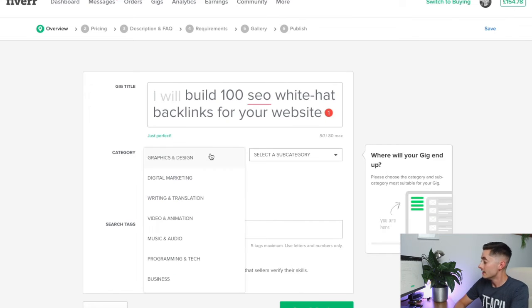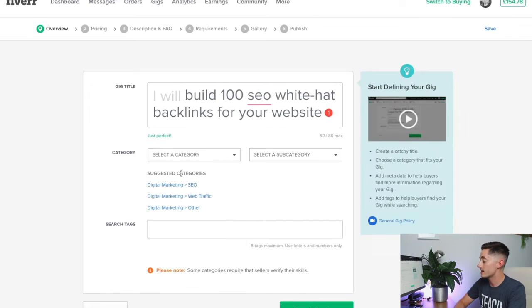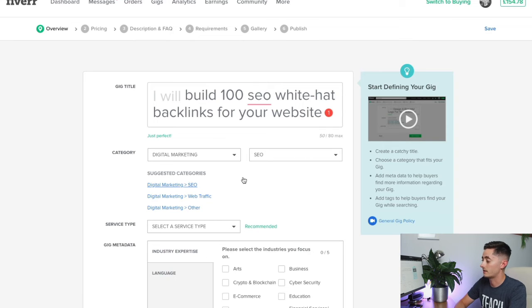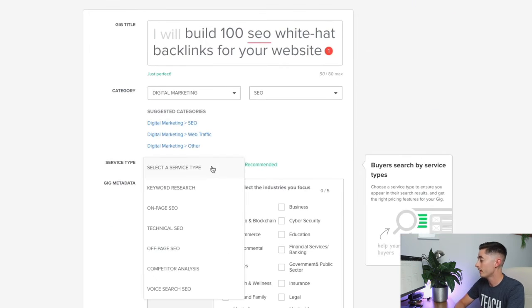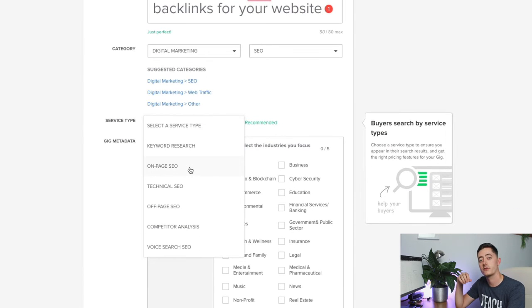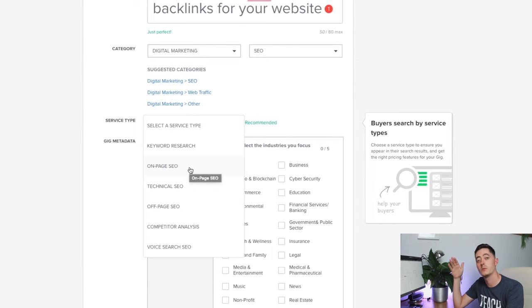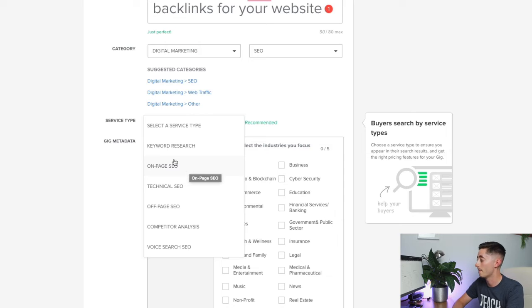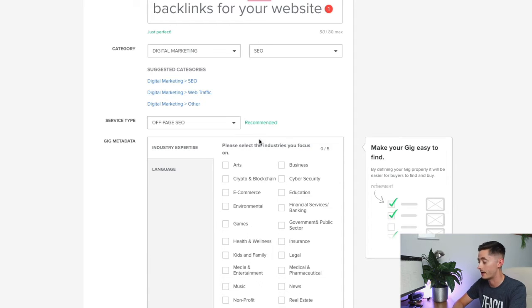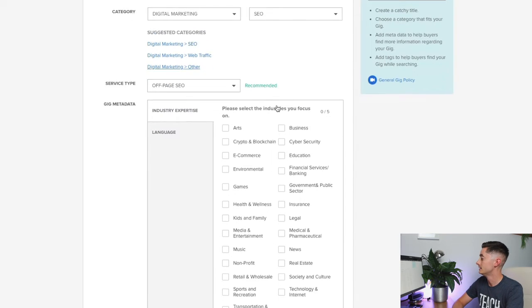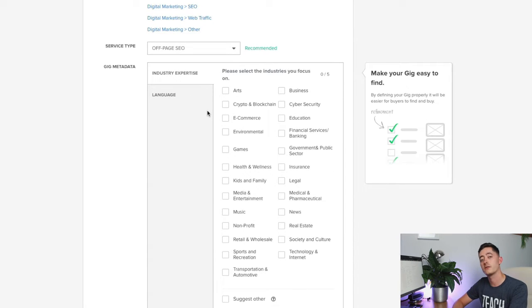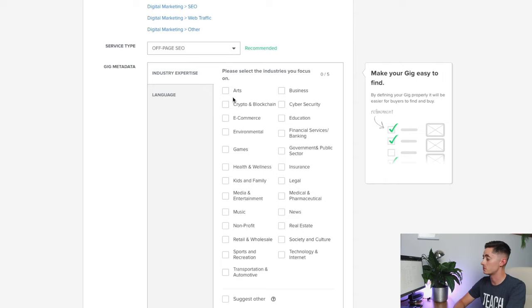Select the category—this time it's auto suggested it, so I'm going to go digital marketing, SEO, and then service type. Fiverr created subcategories of this SEO category itself, so this is going to be off-page SEO and backlink building.